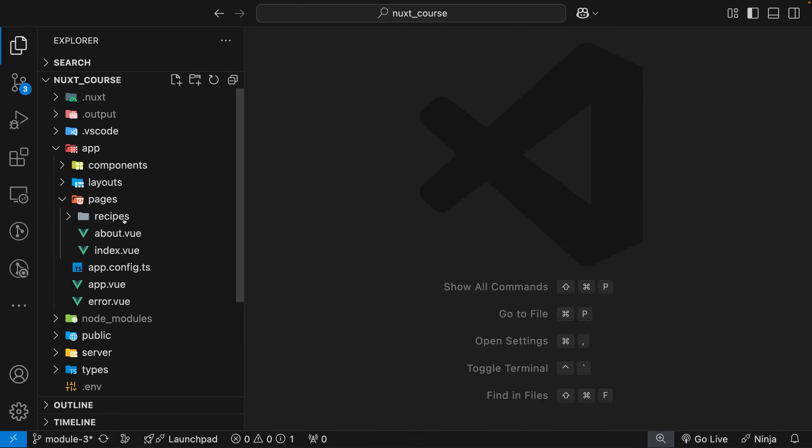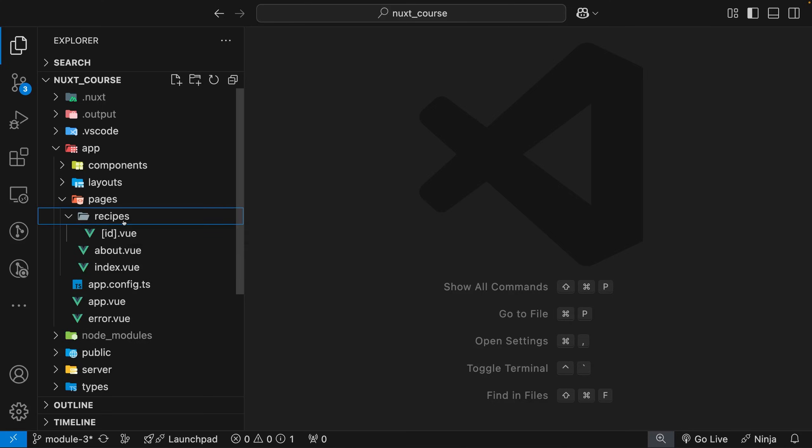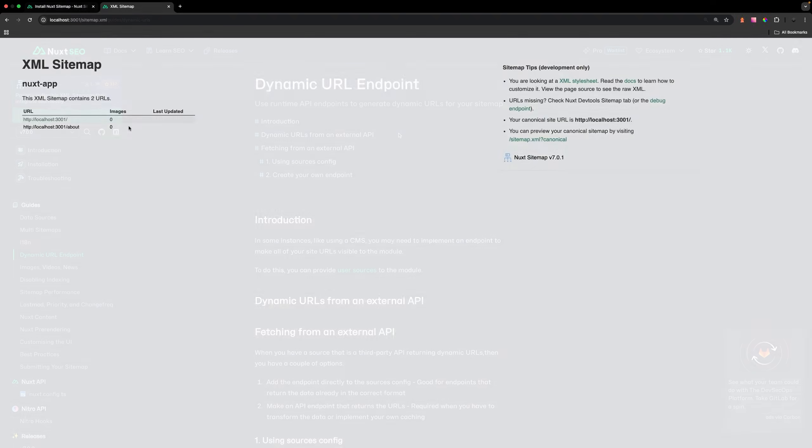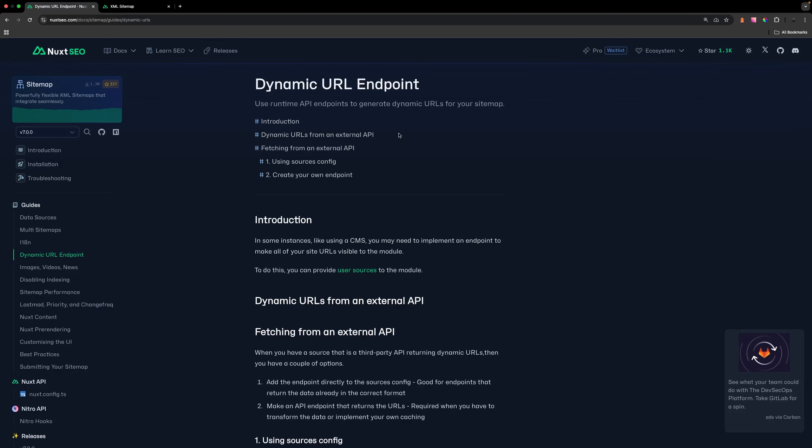However, what you'll also notice is we have an additional route called recipes, and this recipes route takes in a slug of ID. If we look back on our sitemap, we're not going to see that here inside this file. The reason for that is by default, when this module generates our sitemap, it's not going to include dynamic URLs. To add dynamic URLs to your sitemap, you need to generate these URLs yourself through a server route.